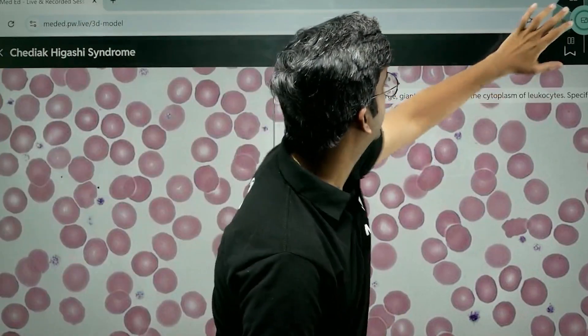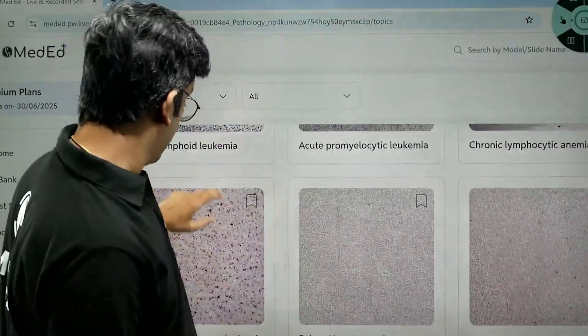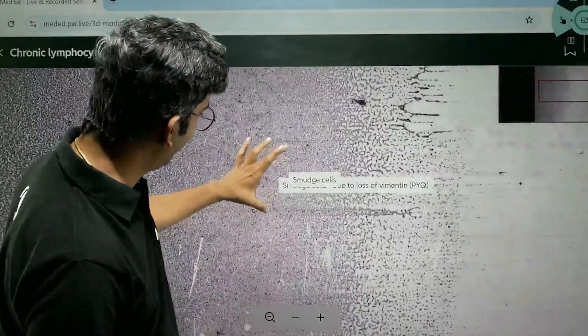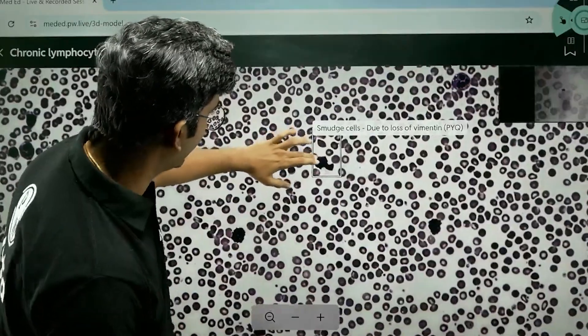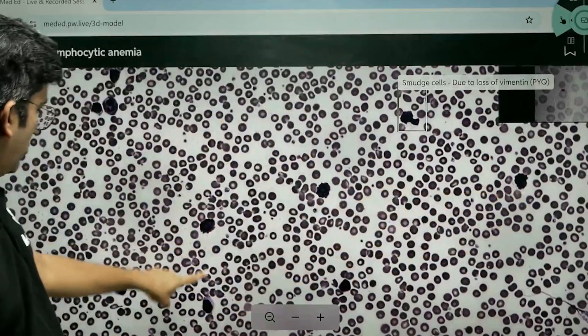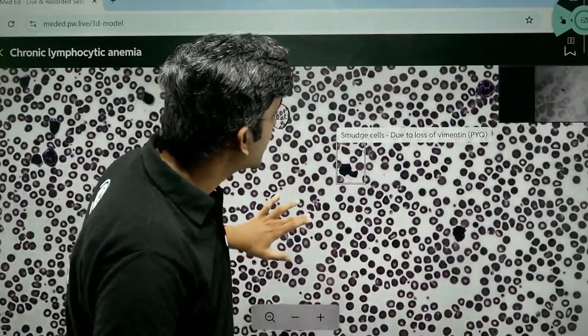Let's go back and go to a WBC disorder — we've been hanging around RBC disorders. Let's go to WBC disorders. CLL is obviously one which I'm sure you've seen, learned, and memorized. Look at that — that's a smudge cell. Not just one — one more smudge cell, one more, one more. Smudge cell is just a destroyed WBC. It's written that smudge cell is due to lots of vimentin — that's a PYQ which came in the exam. So it's an abundant source of information.